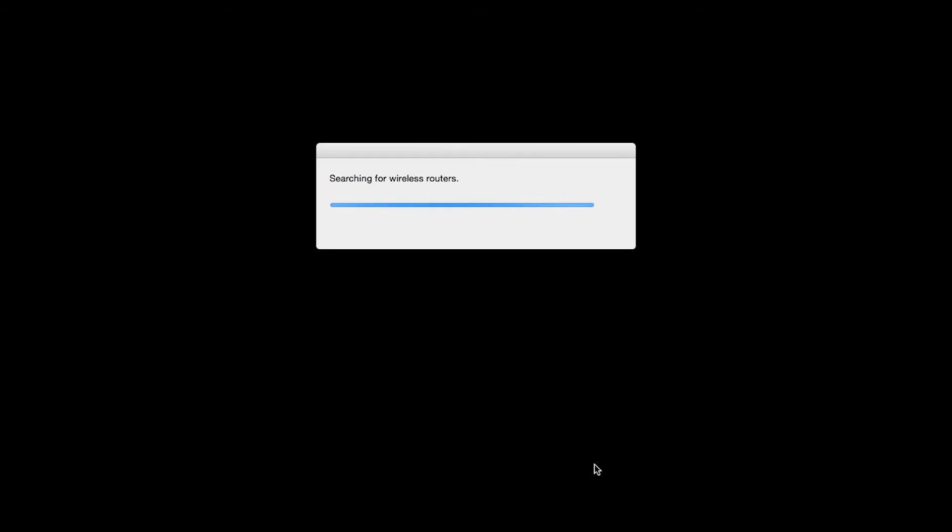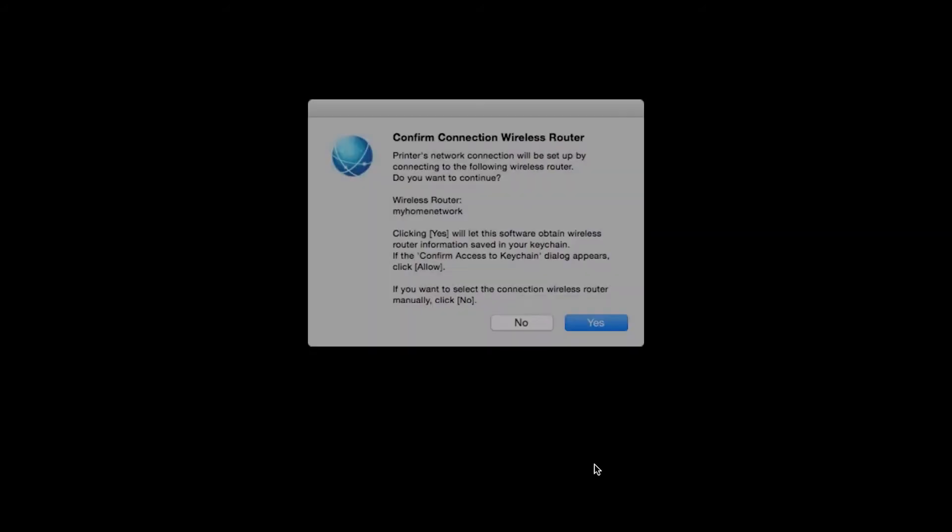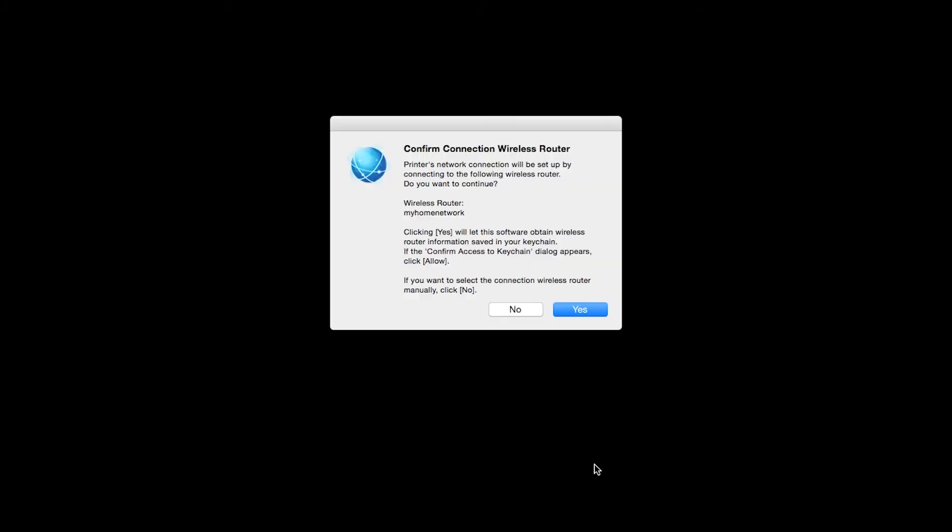If only one wireless network or access point is available, the following screen will appear. Verify the printer is connected to your network, which is referred to as the access point on the install screens, and then click Yes.